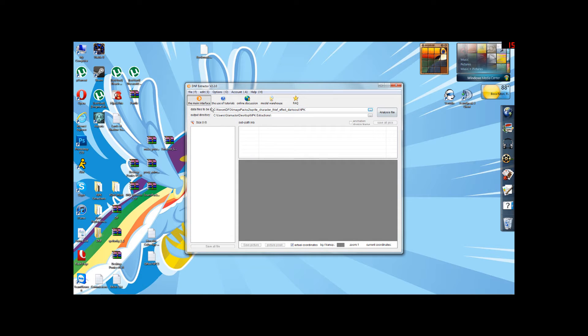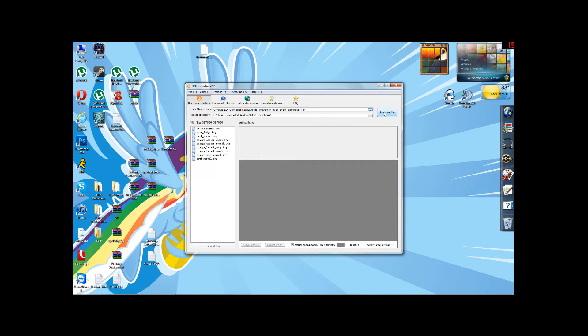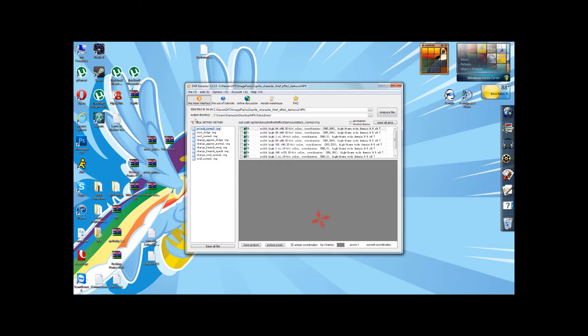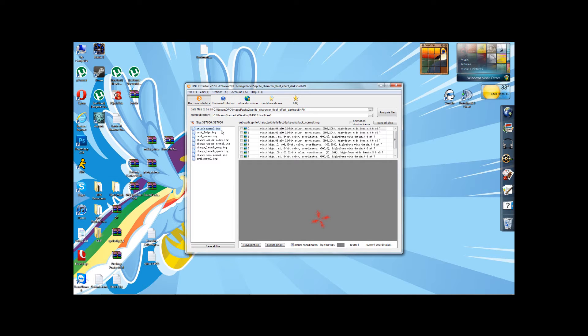Once you've got that selected, it pops up up here under Data File to be Analyzed, and you just hit Analyze File. Now, you'll notice you'll get a bunch of images on the left. It's called a .img, or image file. Now,